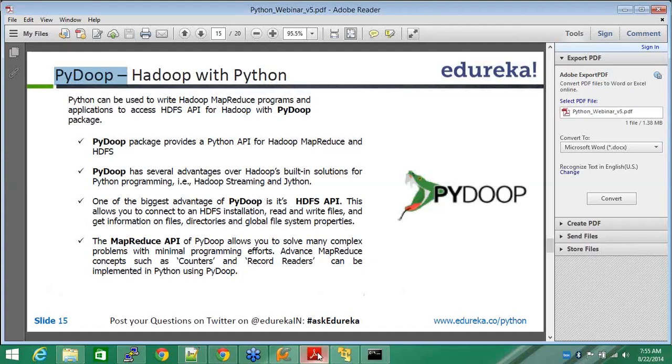One of the biggest advantages of PyDoop is its HDFS API. This allows you to connect to HDFS installation, read and write files. PyDoop can do everything - it can connect to HDFS, it can read and write files, it can get information of files, directories, global file system properties, etc. PyDoop has access to all.